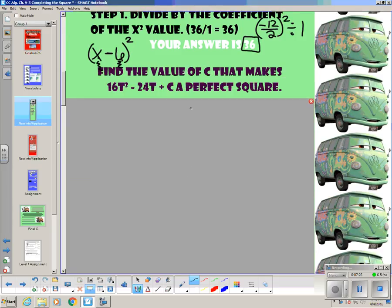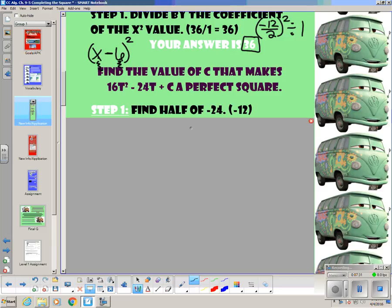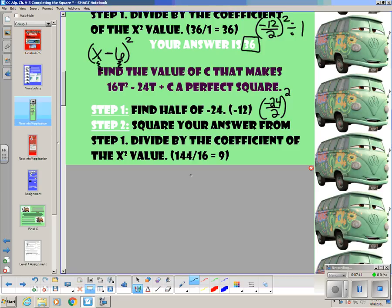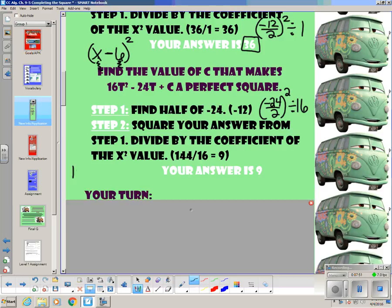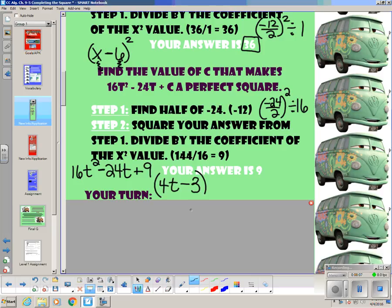Find the value of c that makes 16t squared minus 24t plus c a perfect square. Take that middle term: negative 24 divided by 2 is negative 12. Square it to get 144. Then divide by the coefficient of the first term, which is 16. 144 divided by 16 is 9. So 16t squared minus 24t plus 9 is a perfect square trinomial. The square root of the first term is 4t, the square root of the last term is 3, the sign of the middle is minus, and if I multiply these two things together and double it, I get negative 24.